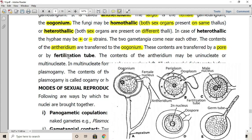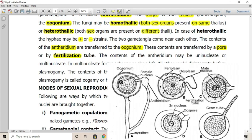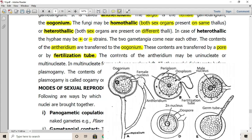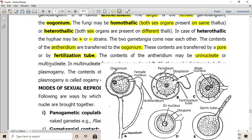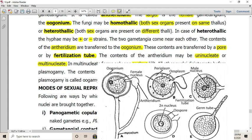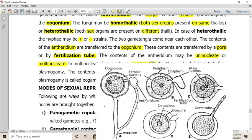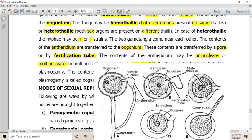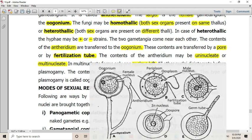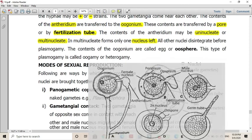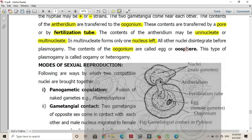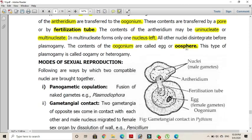The contents of the antheridium always transfer to the oogonium through a specialized pore or fertilization tube. The contents of the antheridium may be uninucleate or multinucleate; in a multinucleate condition, only one nucleus may be transferred to the oogonium while the rest disintegrate. The contents of the oogonium are called the oosphere, and this type of plasmogamy is called oogamy or heterogamy.